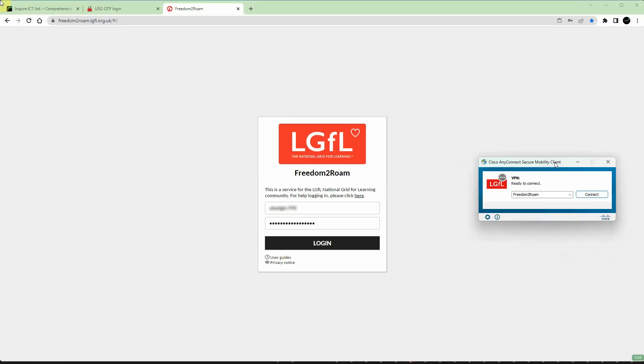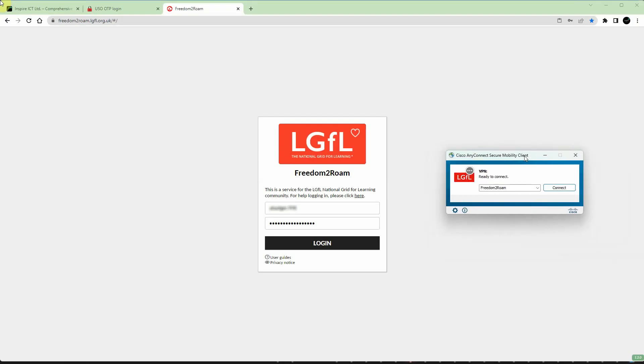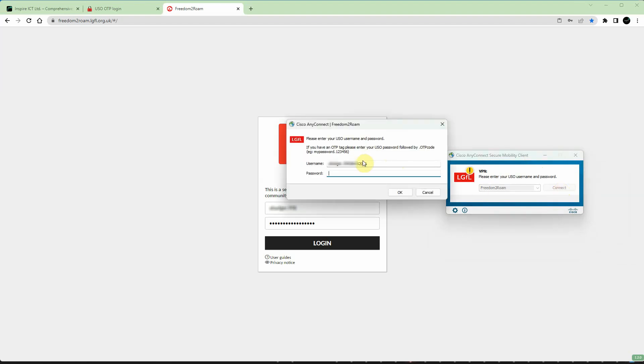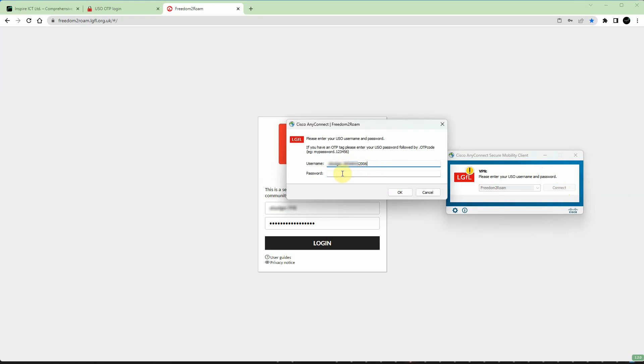For remote access via Cisco AnyConnect, the process is very similar. Type in your LGFL username in the first box. It could be followed by an @ and then a seven digit DFE code if you're registered to multiple schools simultaneously. Then your password followed by a full stop, followed by the next six digits from your OTP code. Once that's done, click OK and you're logged in.